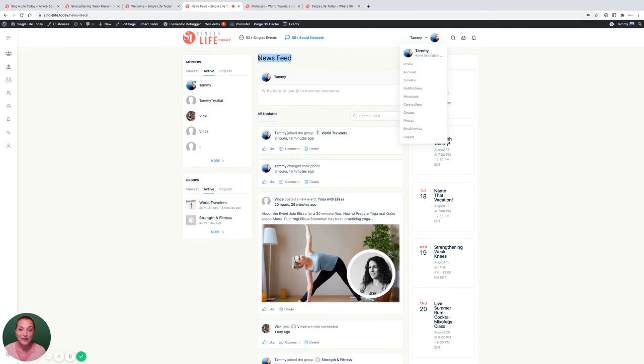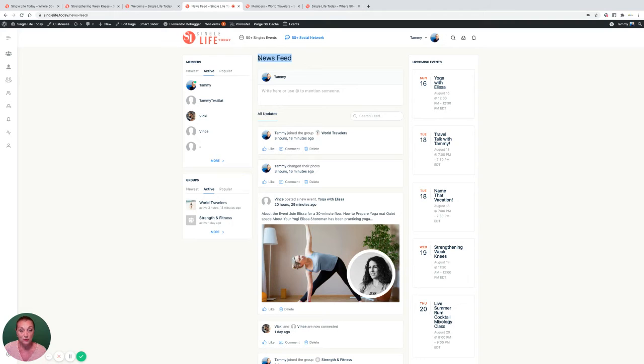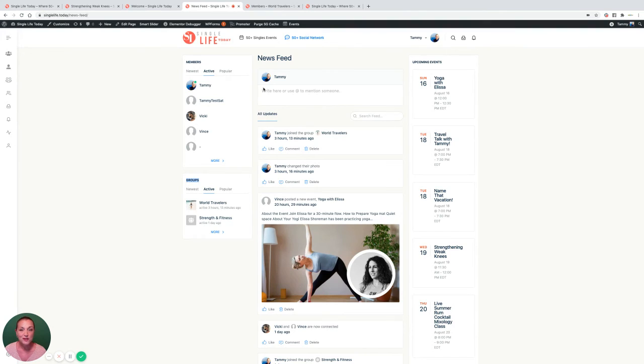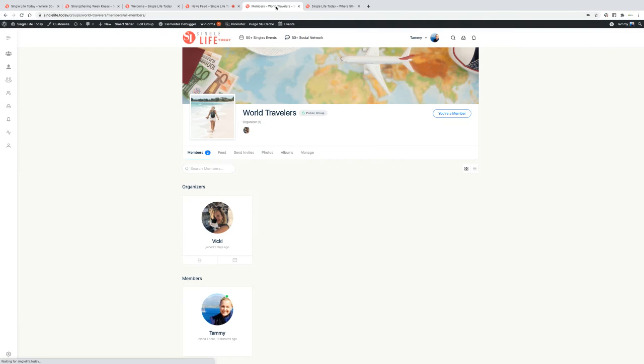You'll also have access to the news feed, so you'll be able to see who's doing what. Join a special interest group to connect with people who have your same interests.